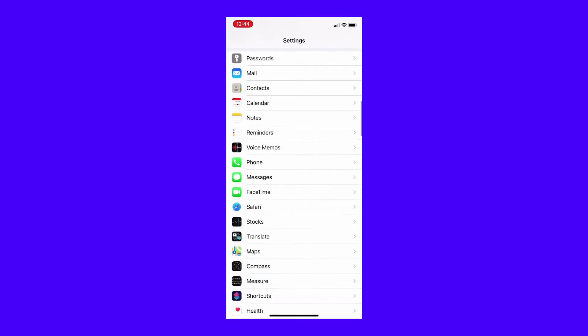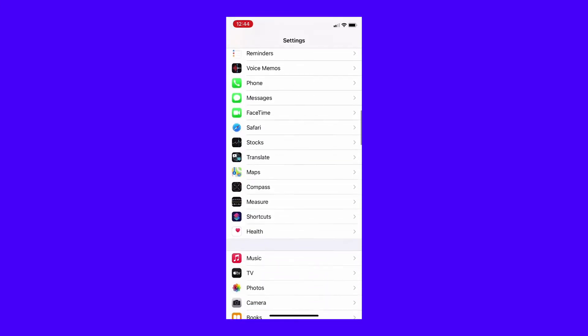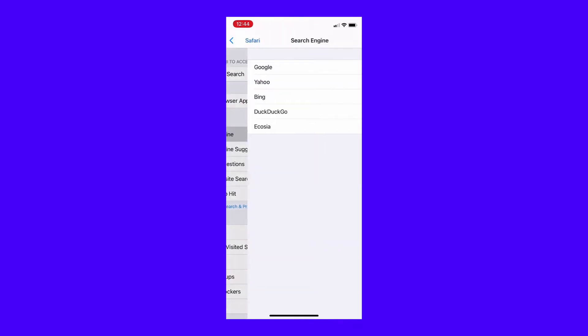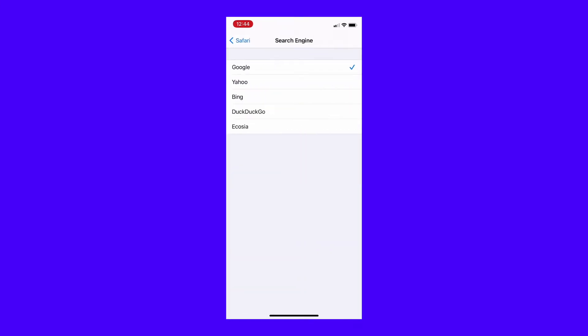For iOS users, instead of looking in the browser itself, open your phone's settings and look for the Safari section. Beneath Search, tap Search Engine. You have the same five search engines to choose from as on the desktop.